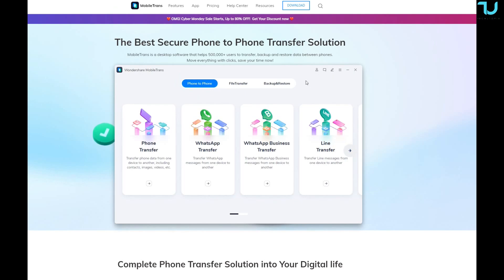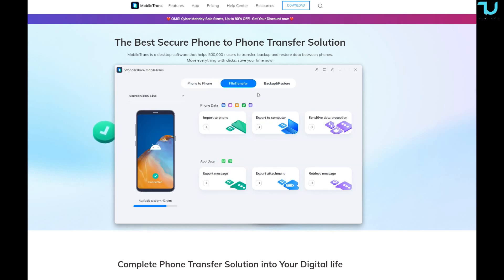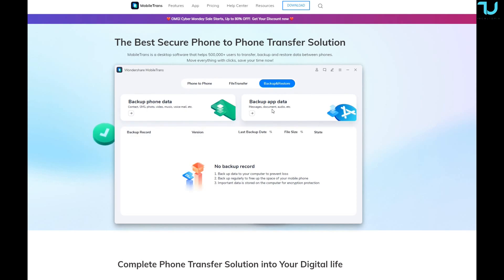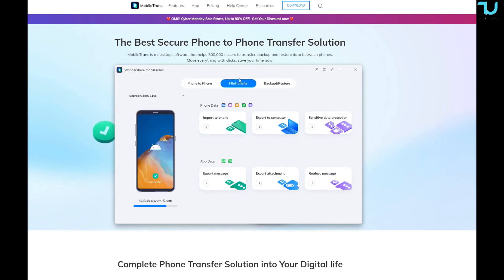This is how the software looks. We have a Phone to Phone window, a File Transfer window, and a Backup and Restore window. You can backup your phone data and app data all together. So there are three main uses: phone transfer, file transfer, and backup/restore.